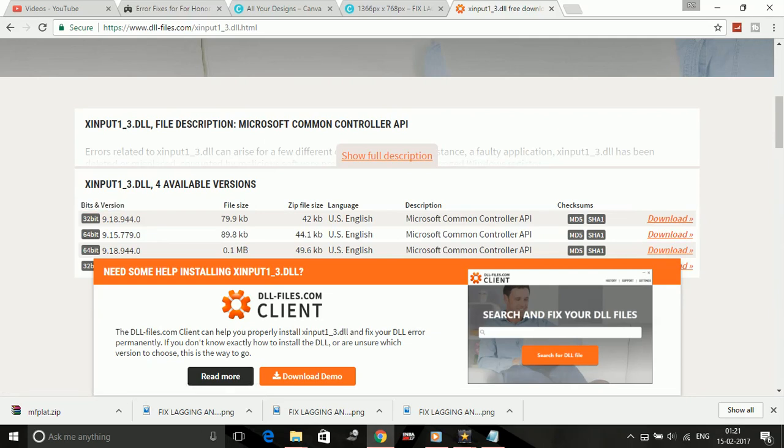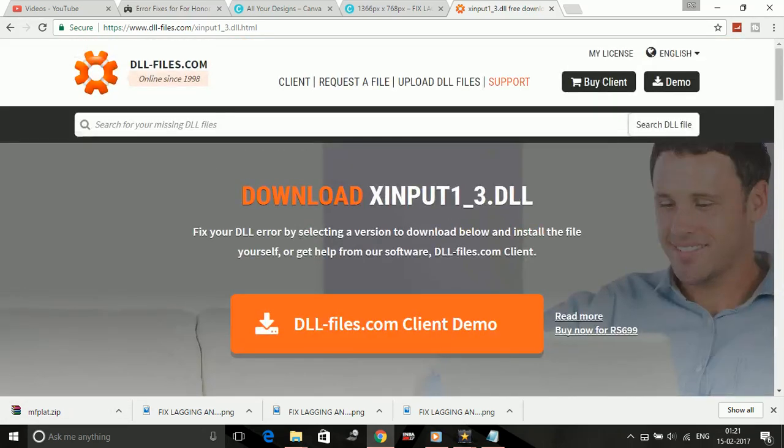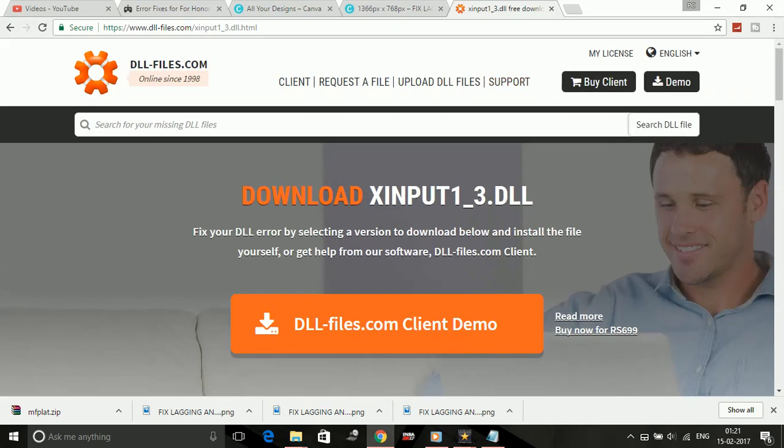Once you have downloaded it, just open the zip file and extract it to the game's directory. That's it for this problem. It is a universal solution for all dll files problems.